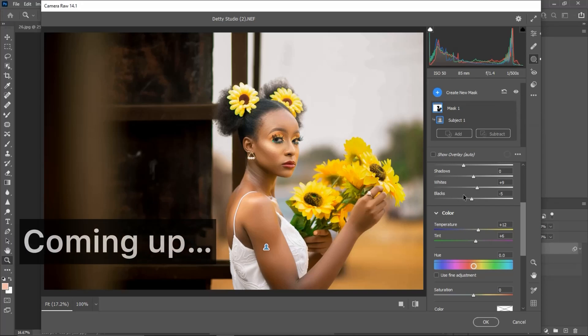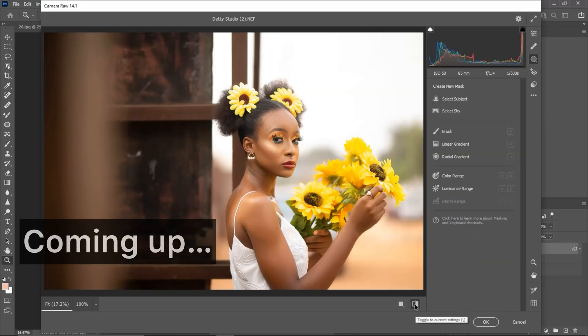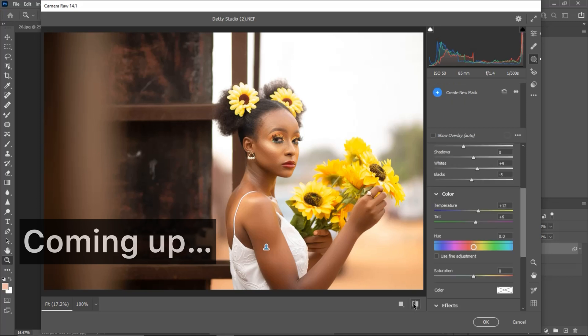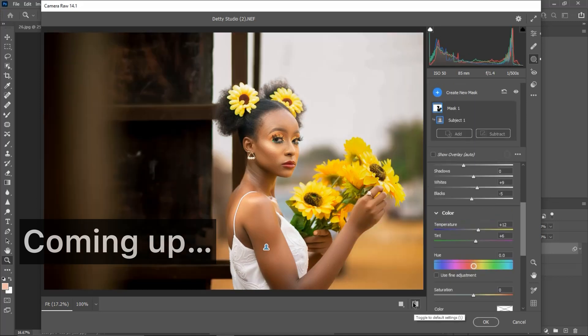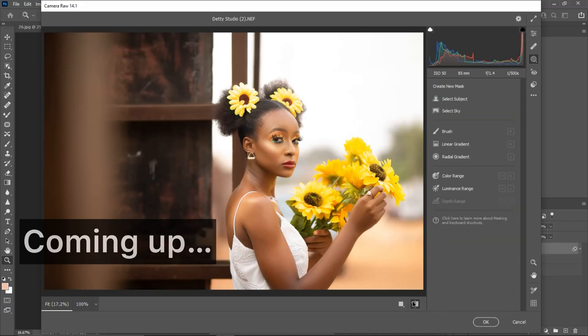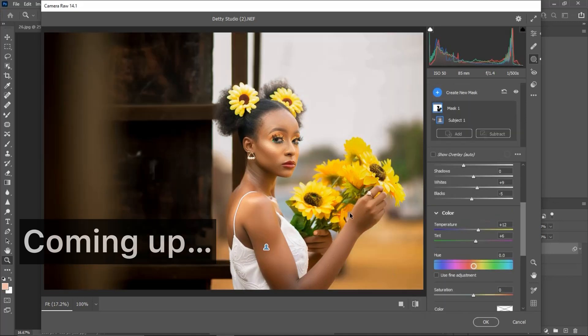Let's quickly see the before and after of what we just did. This is the before and this is the after. You can see the background is looking dark right now.